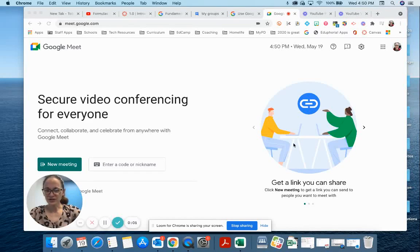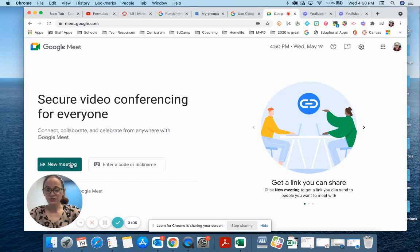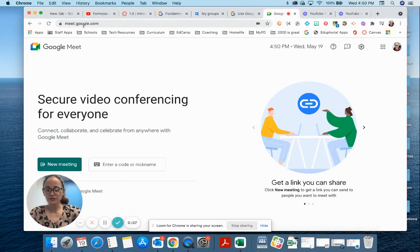Hey there! There are a lot of different ways to start a Google Meet. One of them is just to click the new meeting button when you're at meet.google.com.